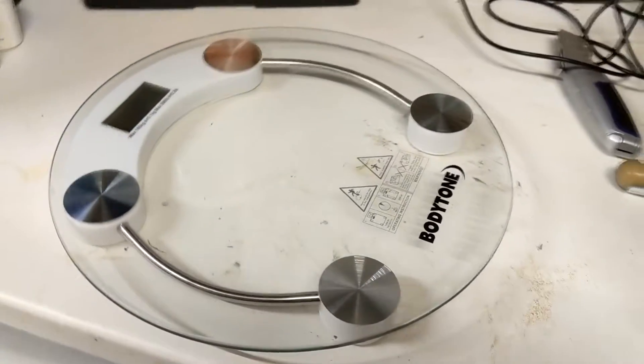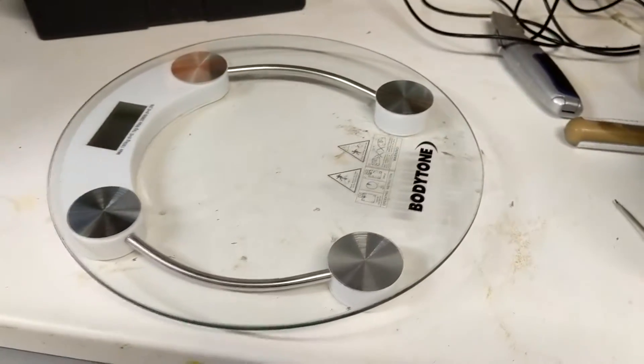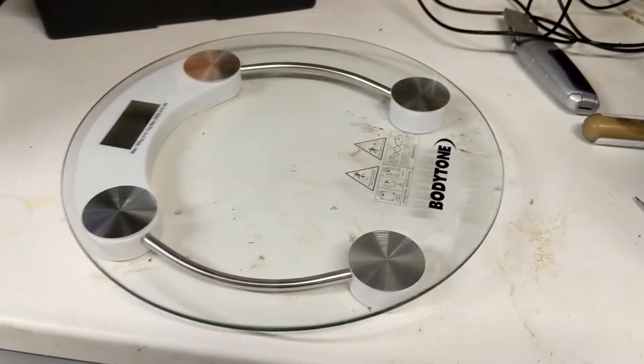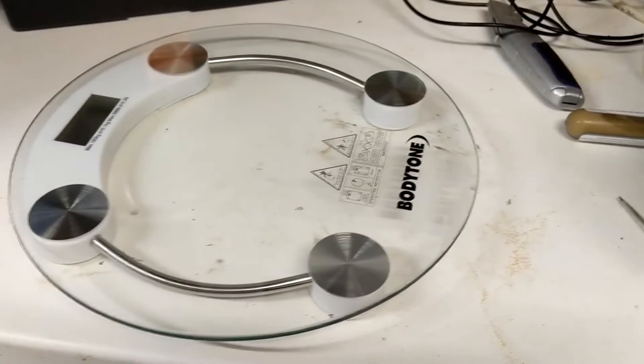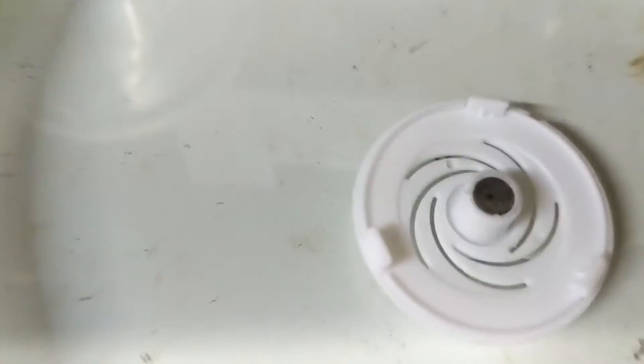At first I thought I would simply weigh the beer and get some idea if the concept would work, but the scales wouldn't fit in the fridge and kept turning themselves off automatically, so I had to move on to something a little more complicated.